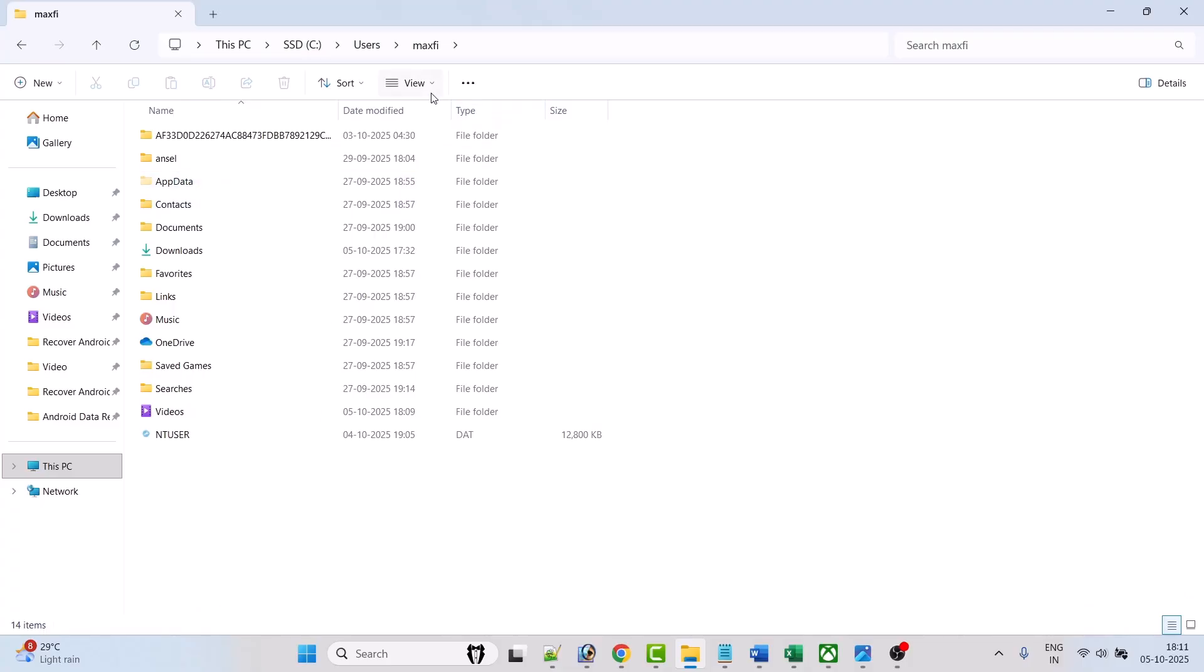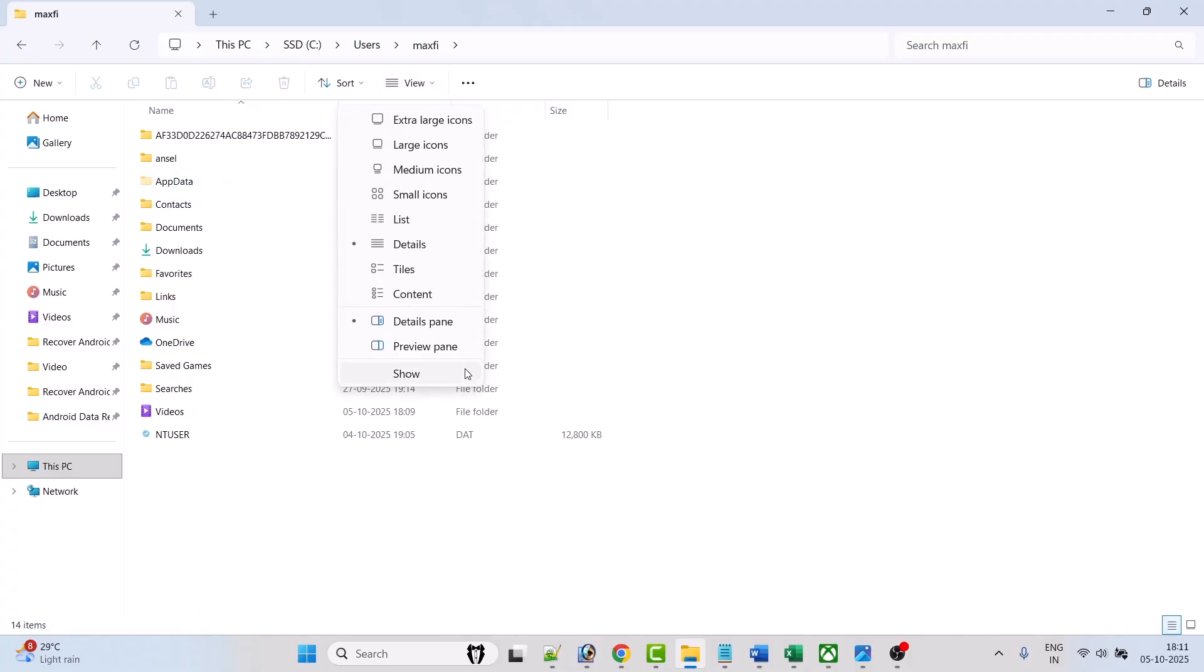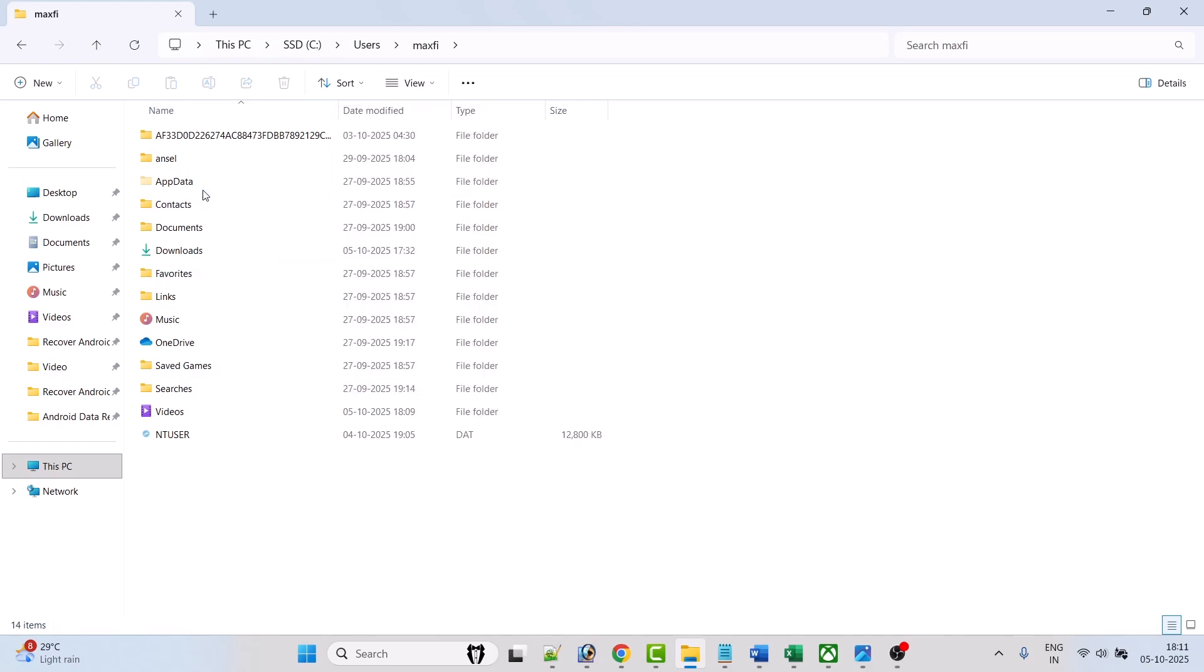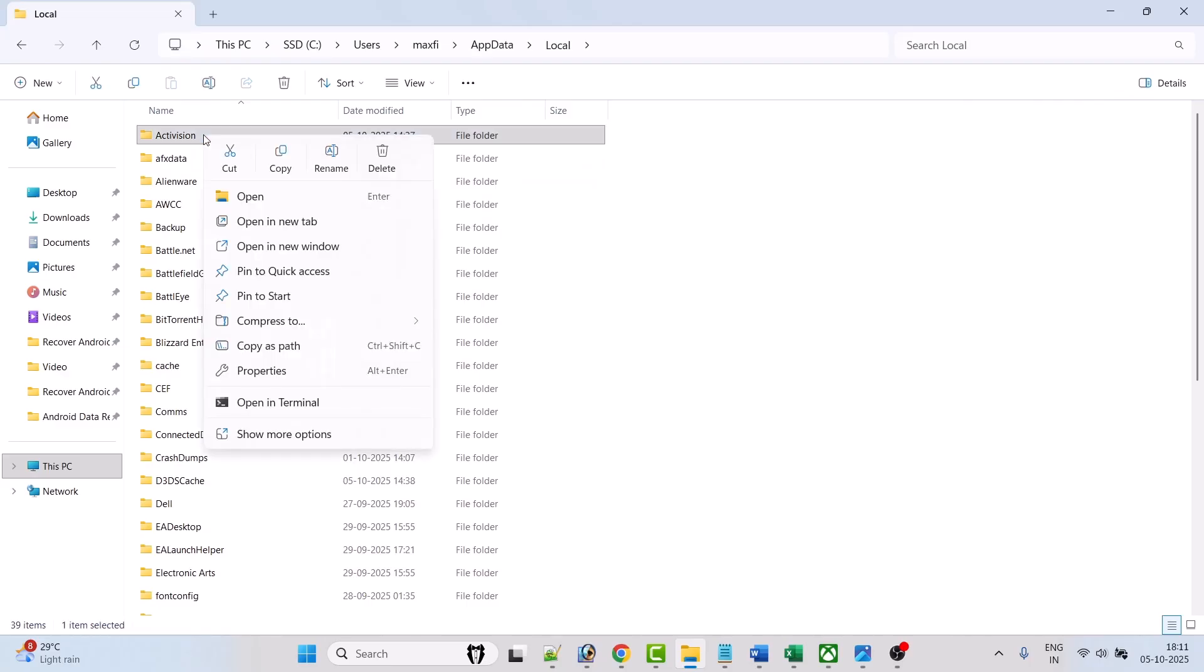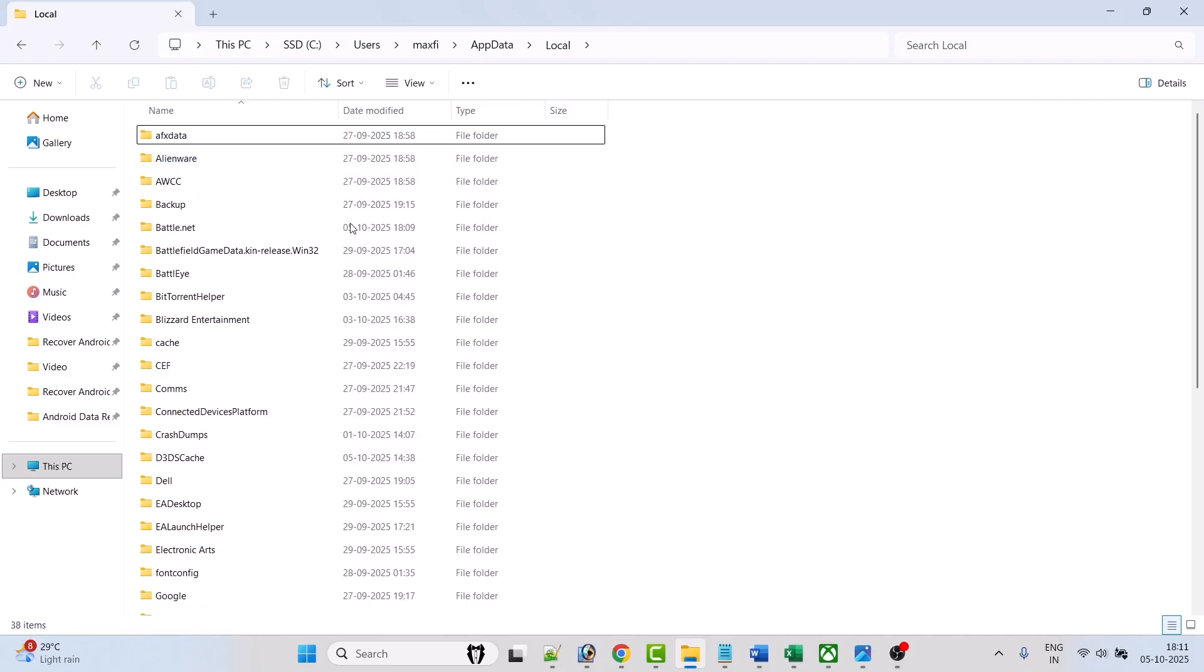Then open AppData folder, then open Local folder. Now here look for the Activision folder, right click on it and select delete to delete it.